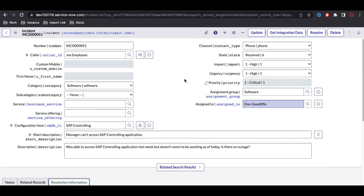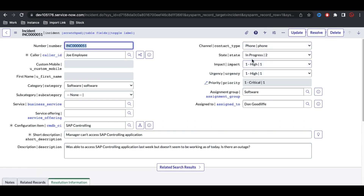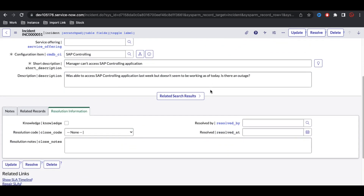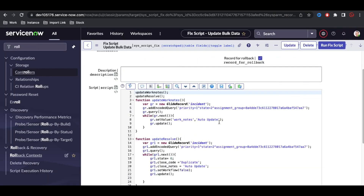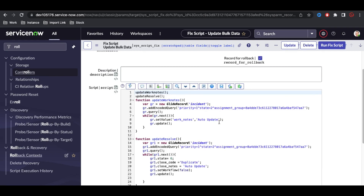After the rollback, refreshing the incident shows the state has changed back to In Progress. Rollback is used to safely reverse any bulk script updates — if a script causes errors or unintended changes, you can roll back directly from the Rollback Context module. That's it for today; if you have any questions, let me know in the comments.